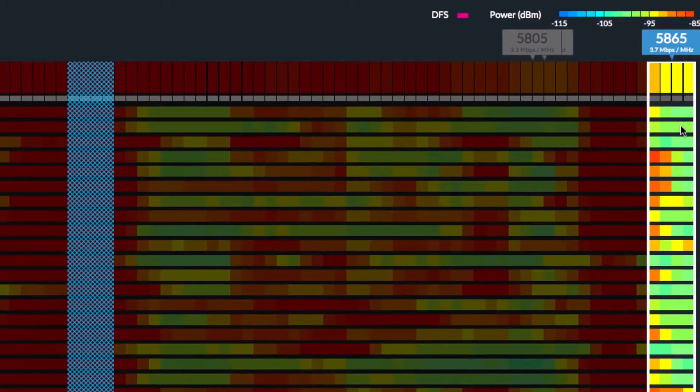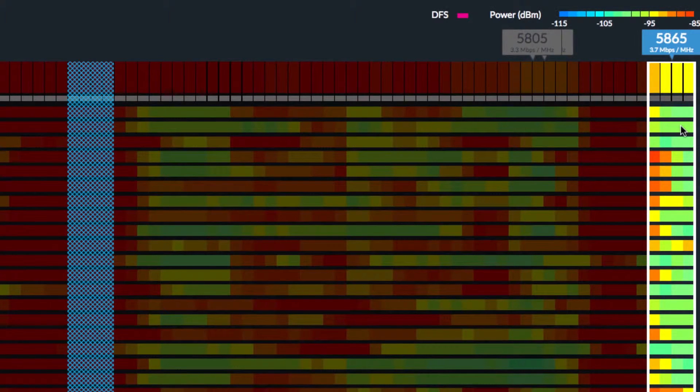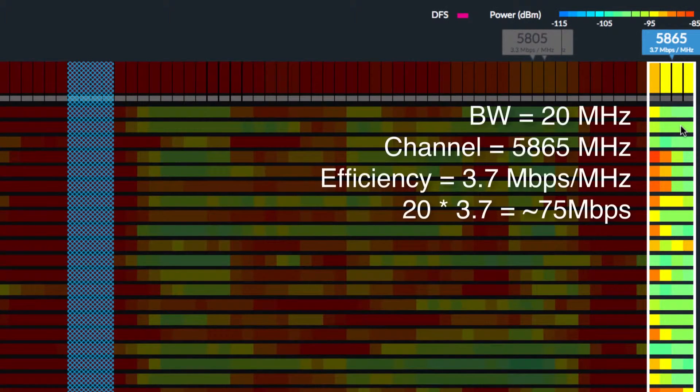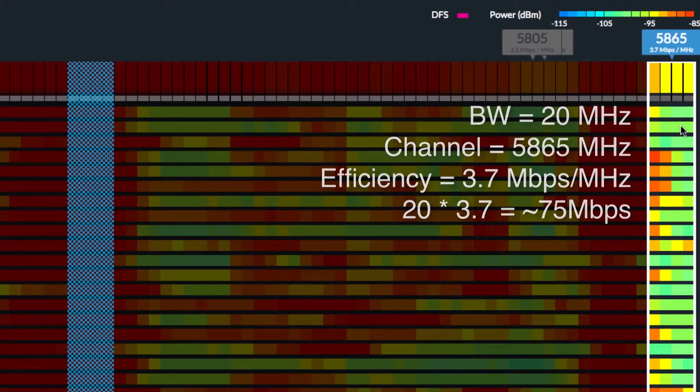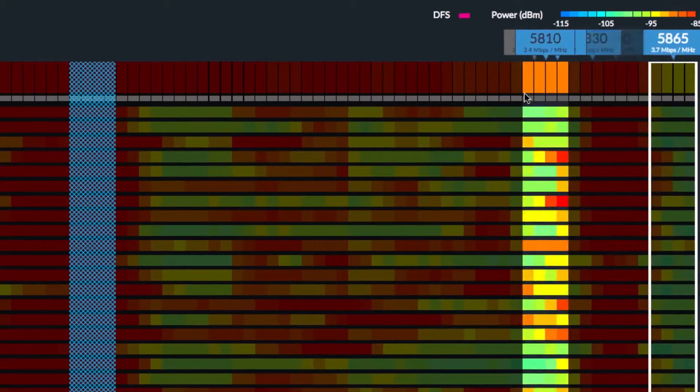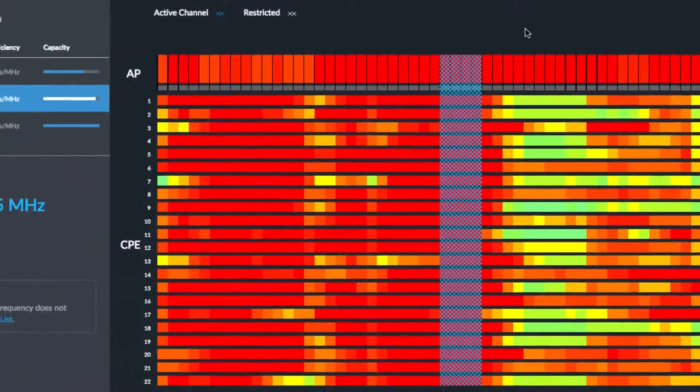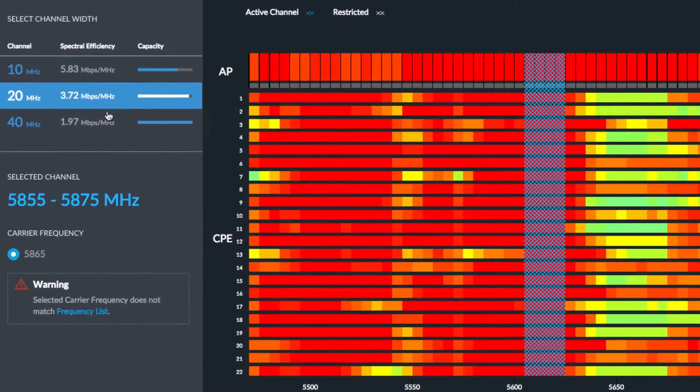At any time, you can click on the new channel to which you want to move your AirMax network. With 20 MHz channel size selected, channel 5865 would yield about 75 Mbps.